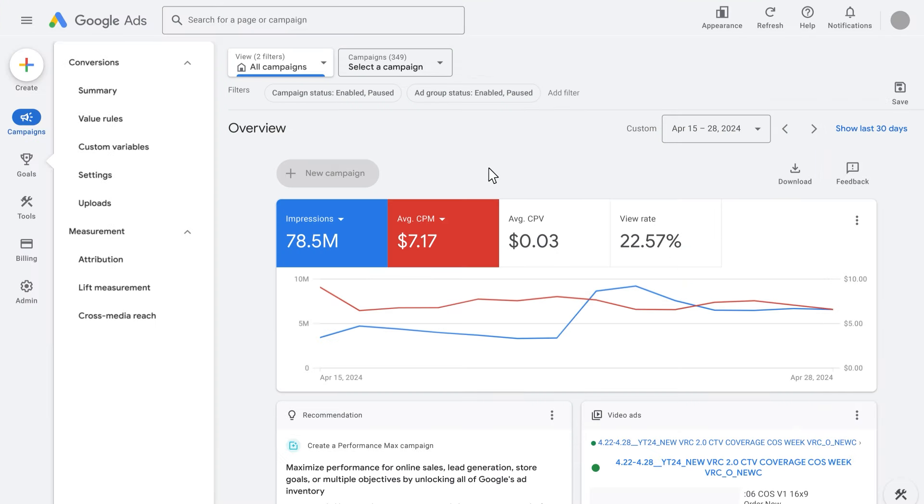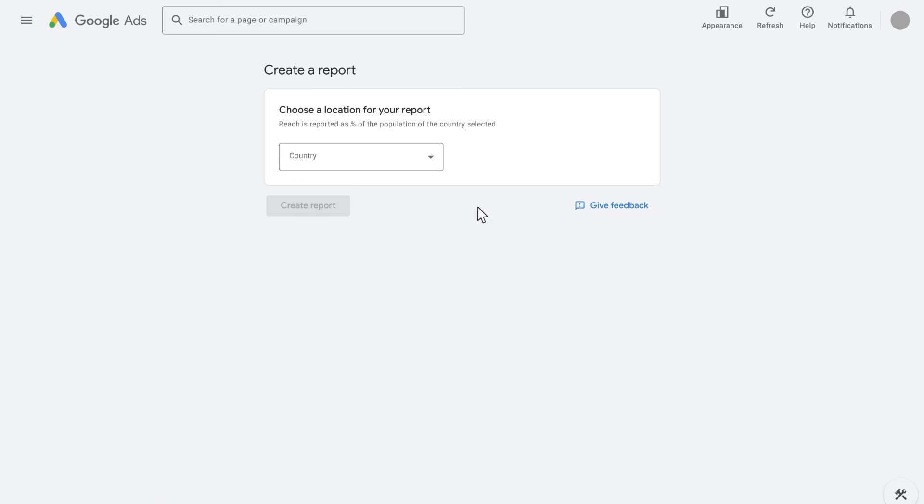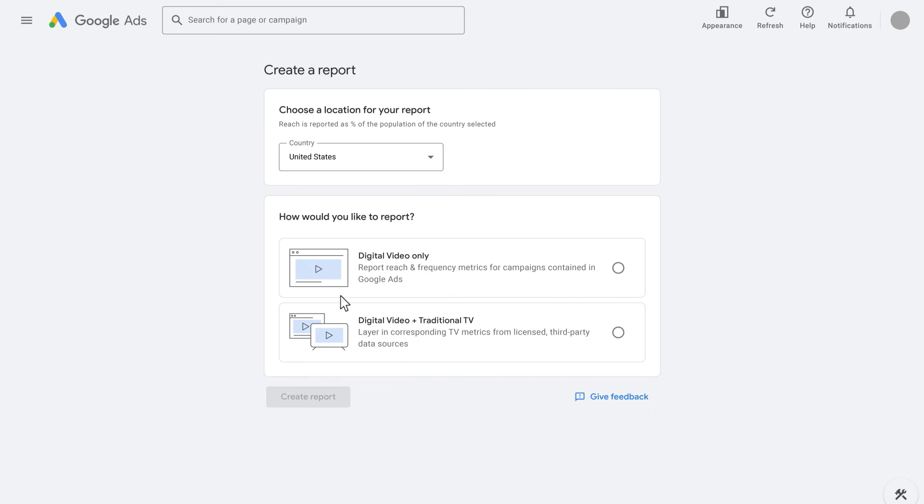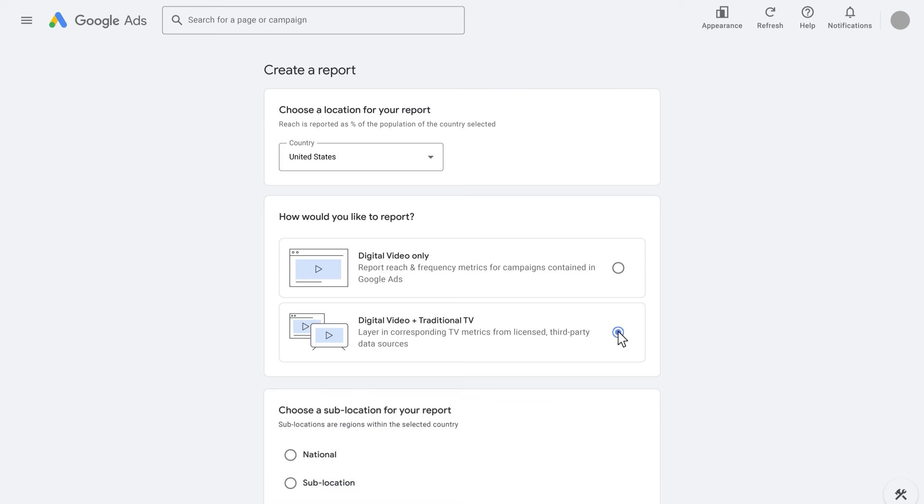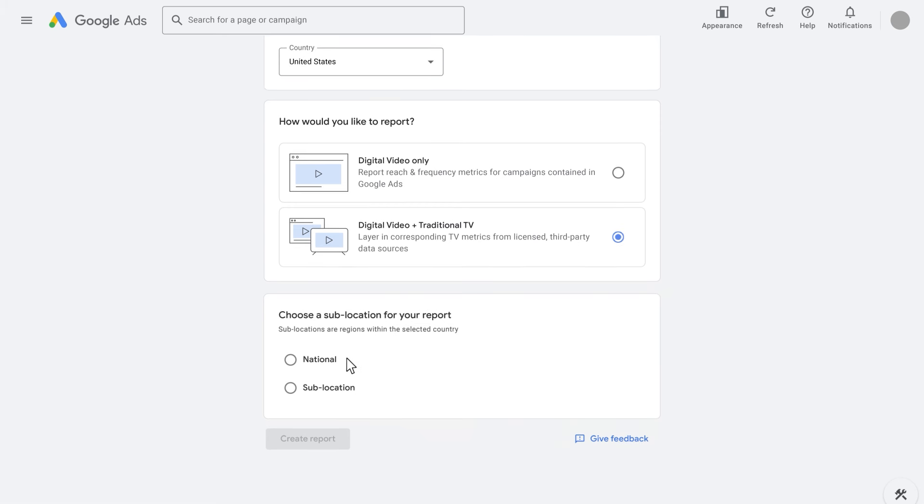To get started, go to the Measurement tab in your Google Ads account and click Cross-media reach to create a report. Since reach is conventionally tied to a country's census population, first determine the country in which your video campaign impressions are delivered. Our reach models support more than 80 countries, with TV data licenses enriching more than 10 of them in Google Ads. Reach is typically reported on a national level, broken down by country.